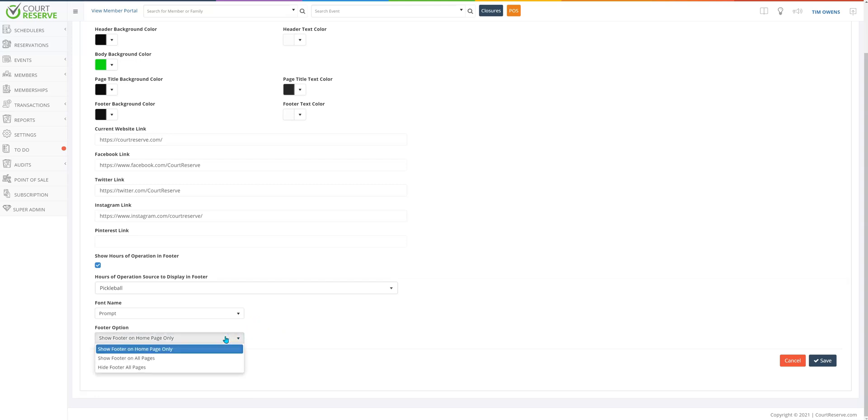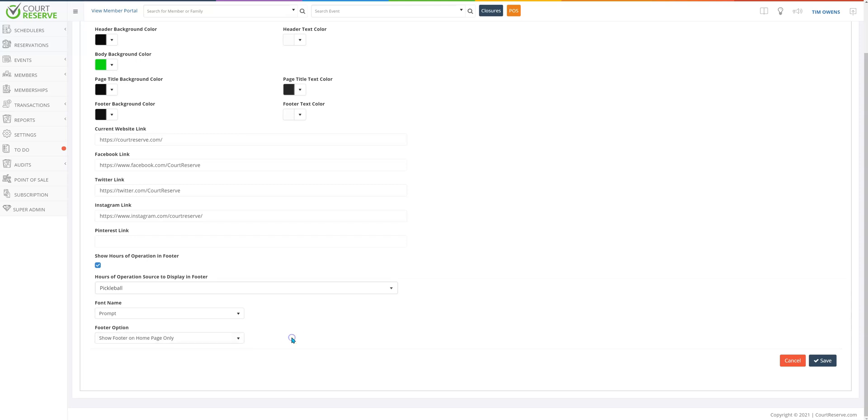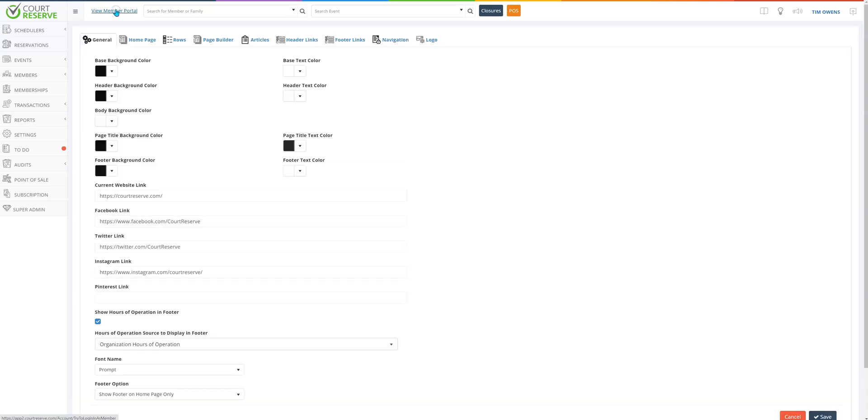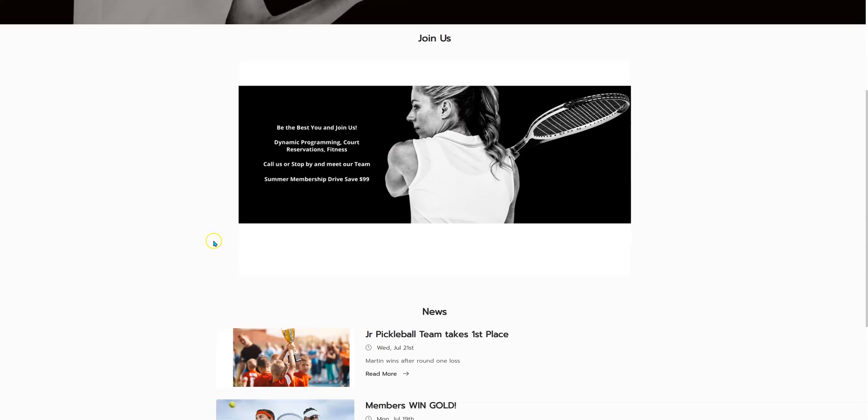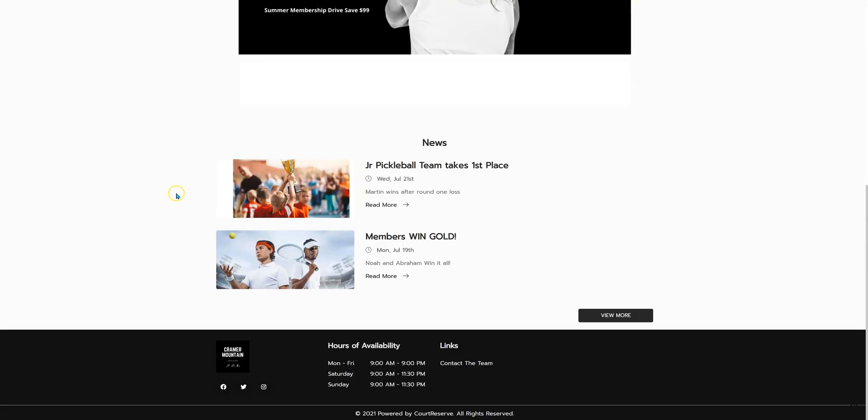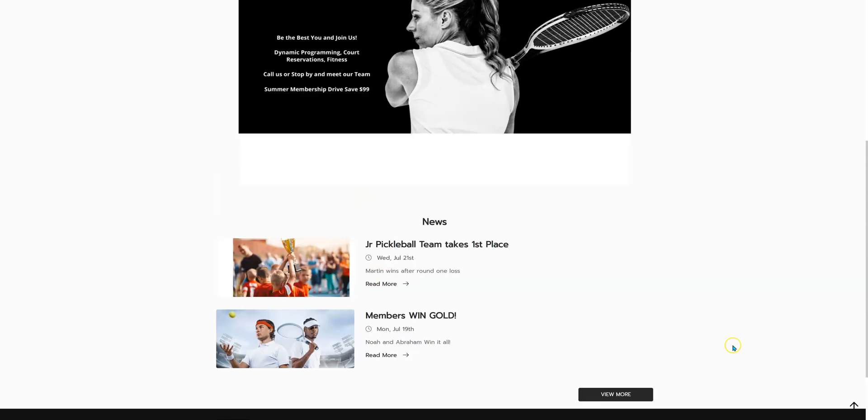You get to choose whether you would like your footer to show on just your home page or whether you would like to show it on all pages or even hide the footer as well. If we pop over to the player portal once more and we scroll down to the bottom you can see our social media accounts are here, the hours of operation at our organization, and we'll talk more about links later.